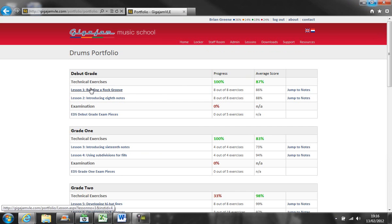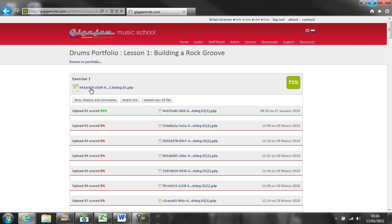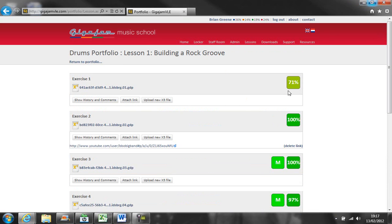They can also look at a summary of each lesson as well as review each exercise.